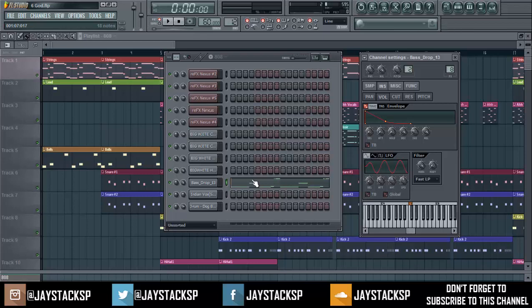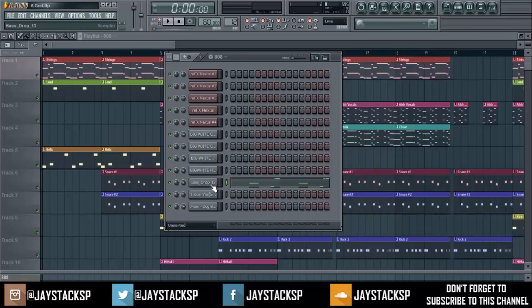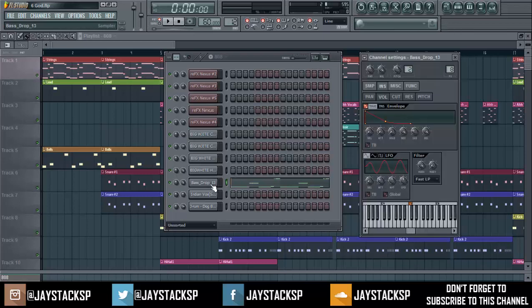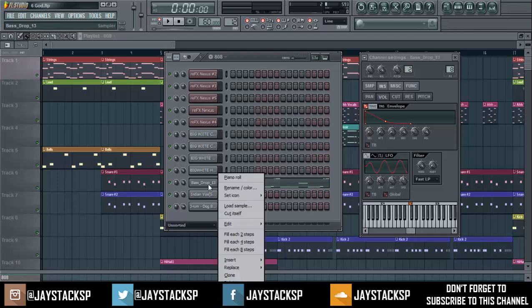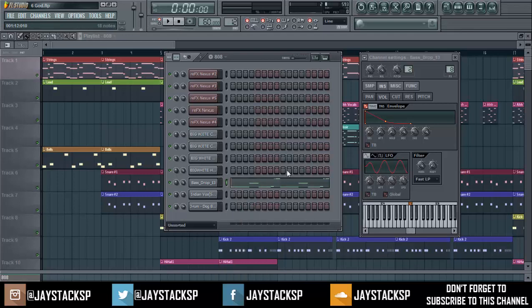First step: once you pick your bass, whatever bass it is, you right-click on it and select 'Cut itself.' That's it — technically that's done. But for me, I like to add a bit more security into it.